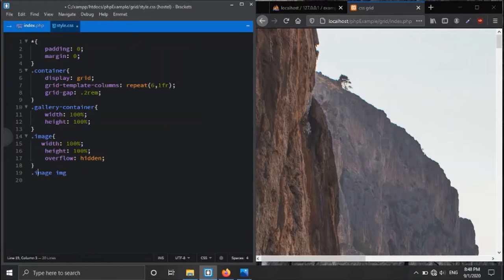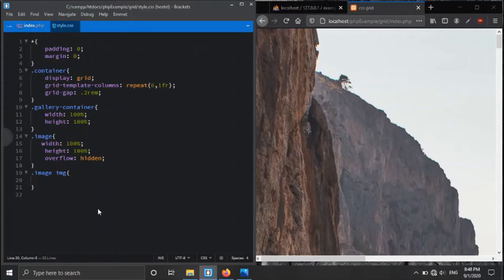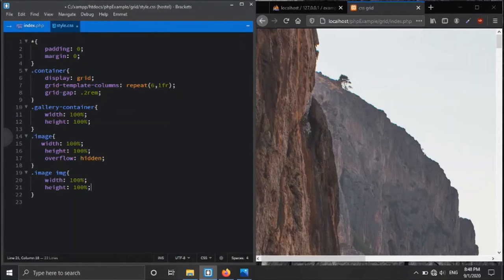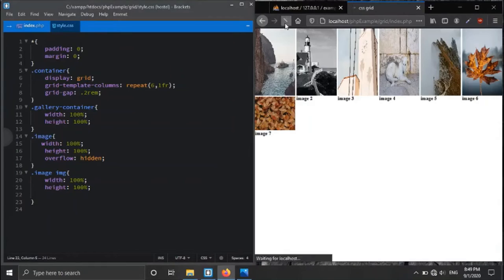We target the actual image inside the image division and set width and height both to 100%. After refreshing, we get a basic grid layout.